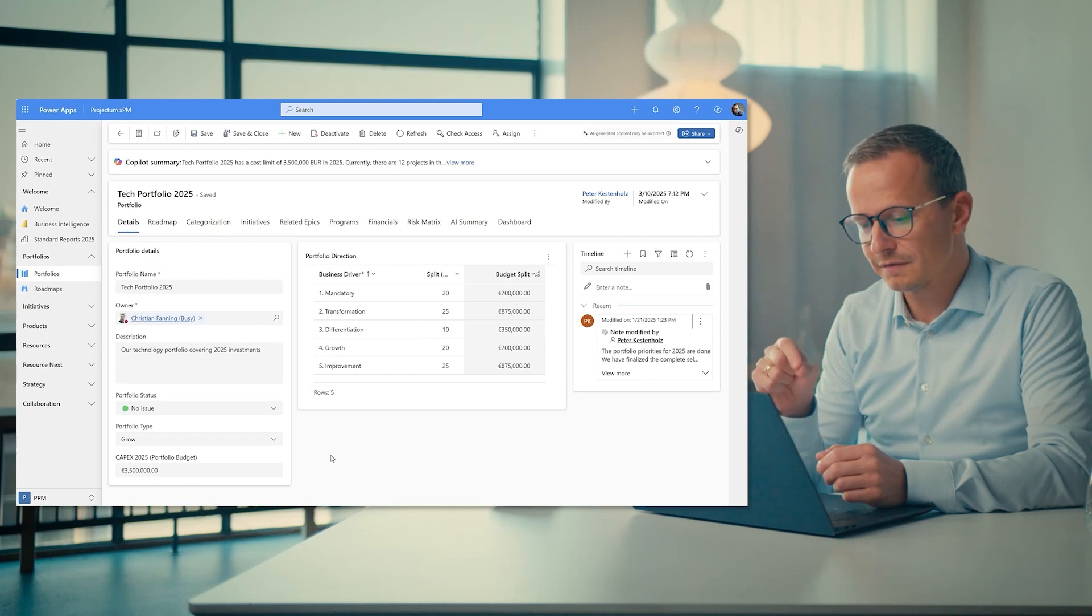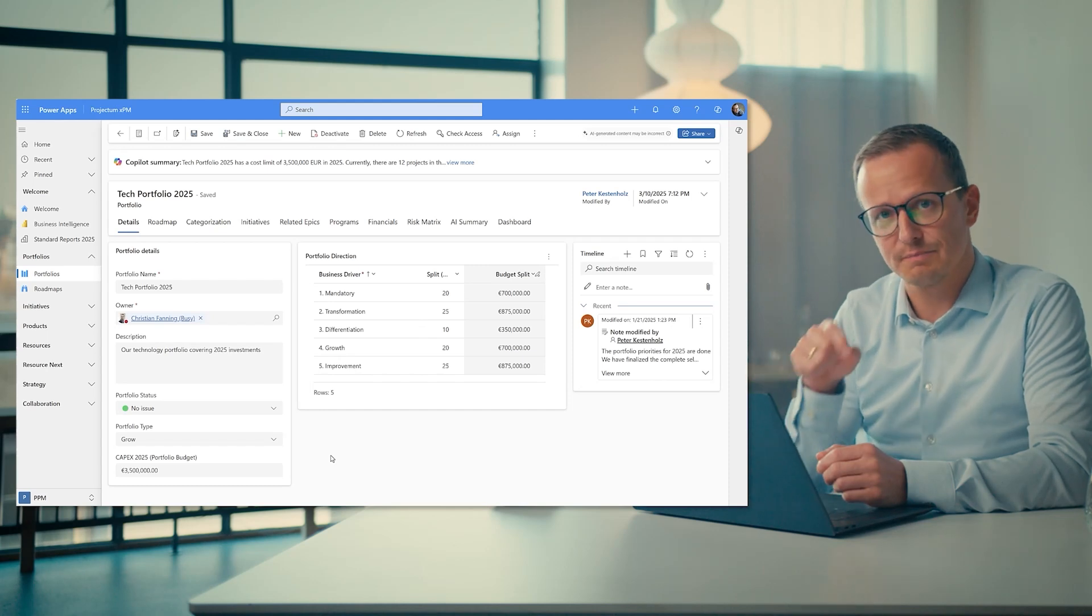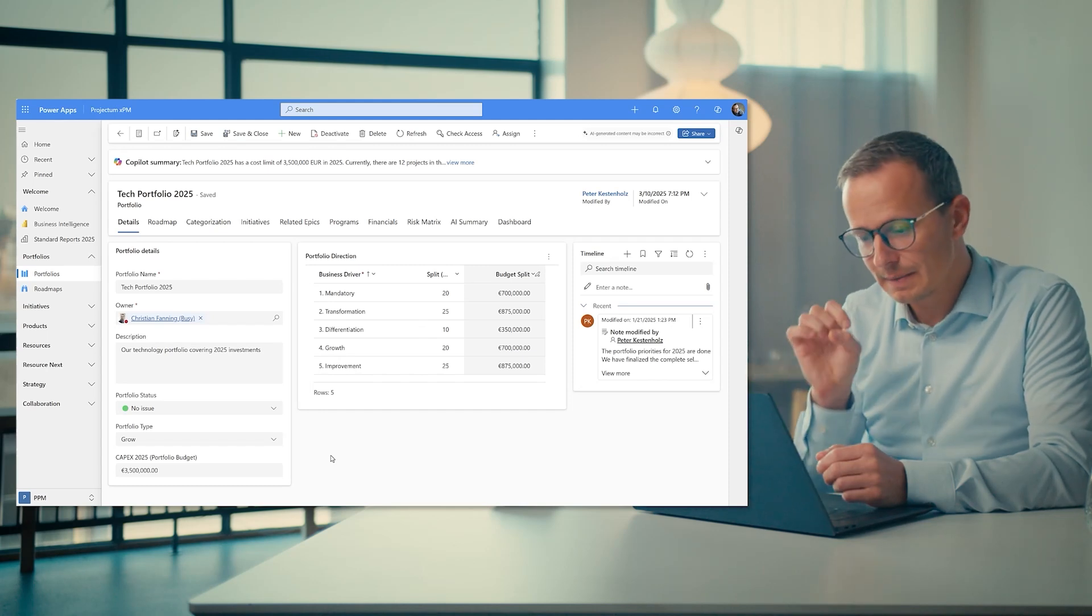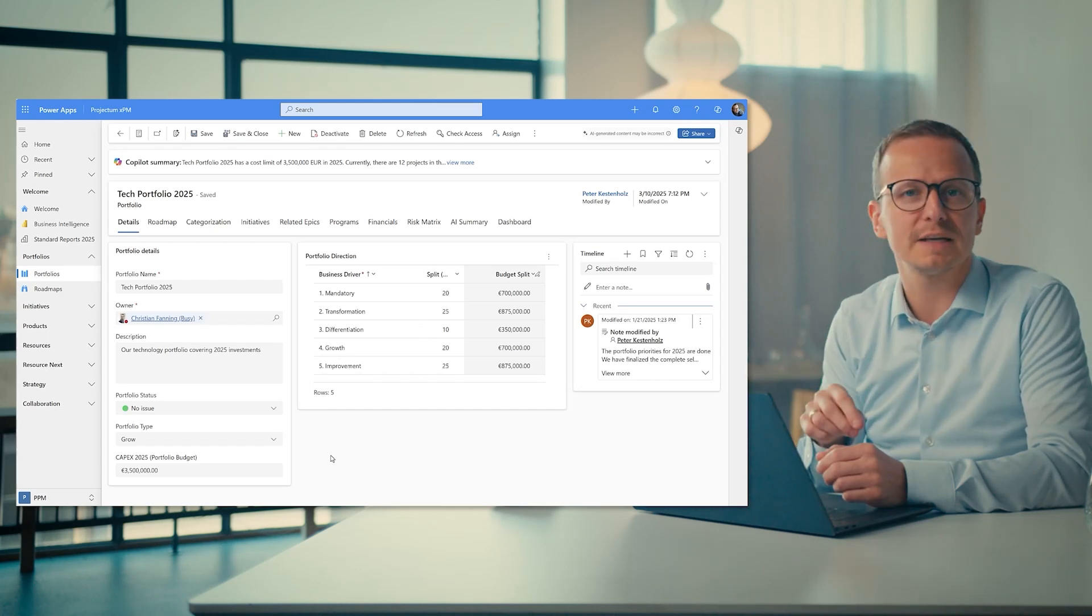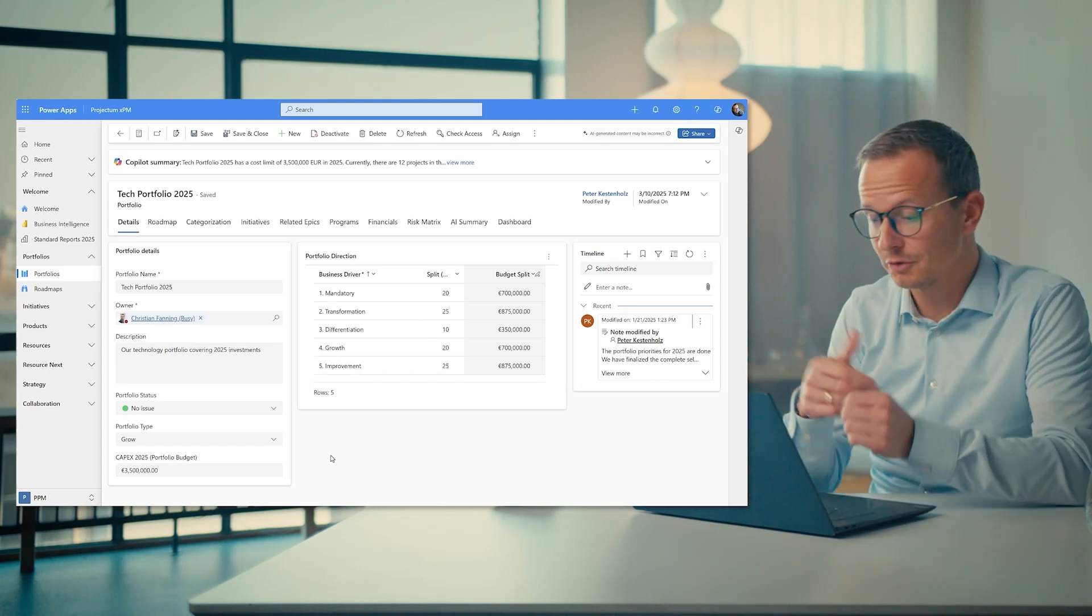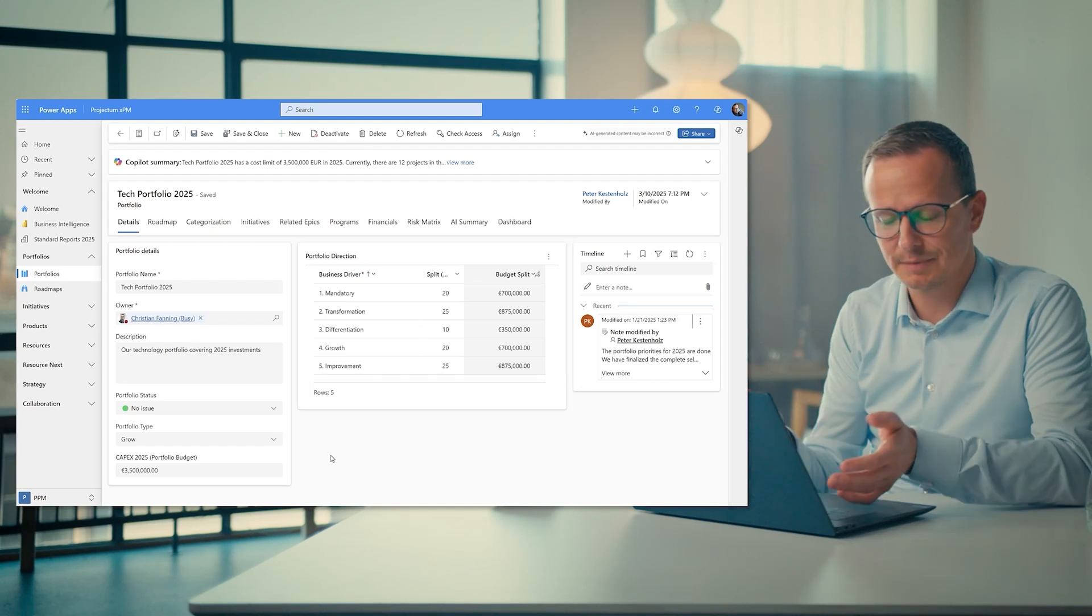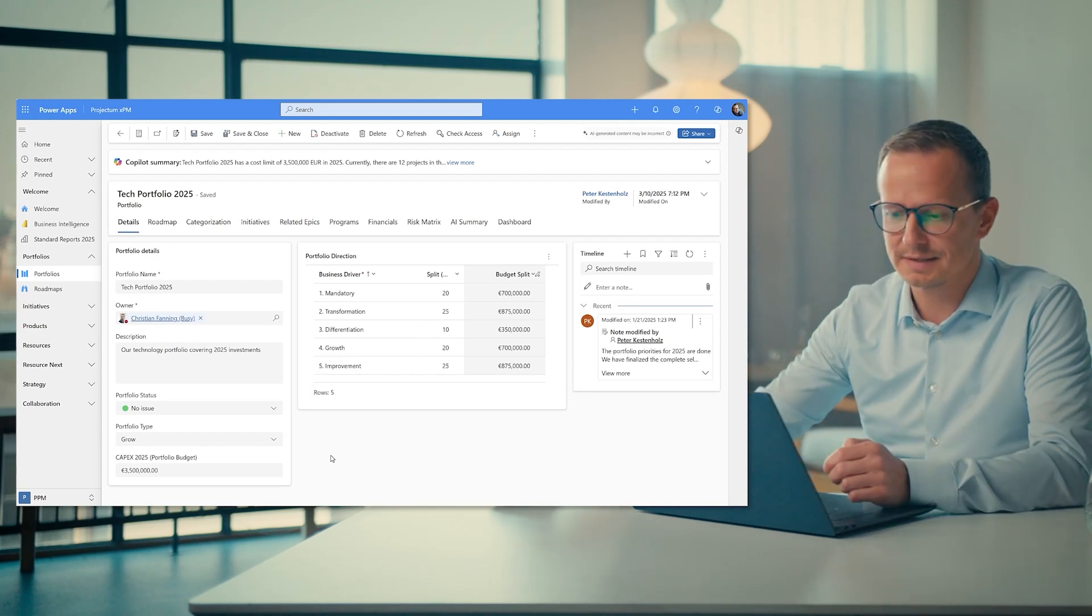So for 2025, the CapEx budget for my portfolio could be 3.5 million euros, or that's at least the example in this case.